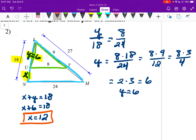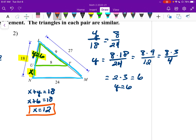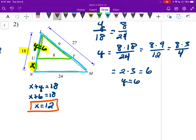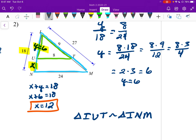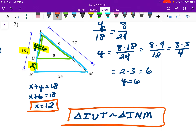Now for the similarity statement. I'm going to start with the smaller triangle, using the point I at the top — so triangle I, U, T. Then similar to triangle: starting with I, then I need to go along that same side and say N, and the last one left over is M. So triangle IUT similar to triangle INM.